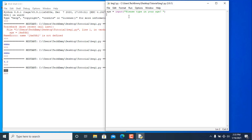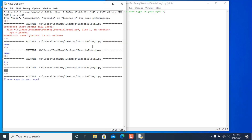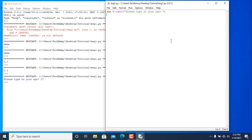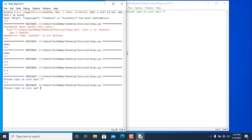Let's get input for now, save and run with F5. As you can see it says 'please type in your age', we type 17 and we get the value. We then print the age — run it again, type 22, and it prints 22. We run it again with 15, and it prints 15.